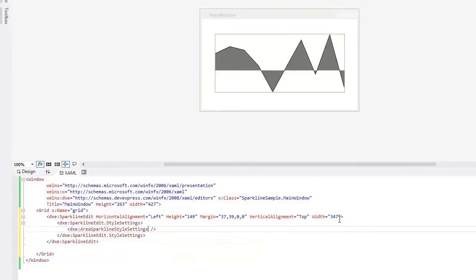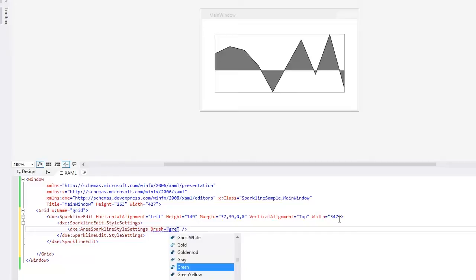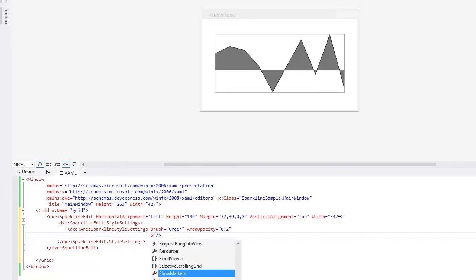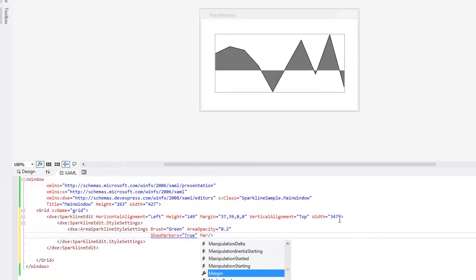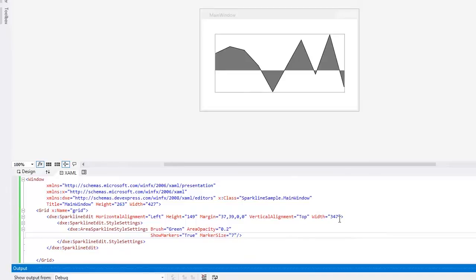For Area, we'll change the Brush property value to green, change its opacity to 20%, enable markers, and set their size to 0. And let's rebuild the application to see the result.